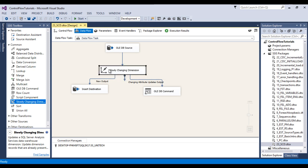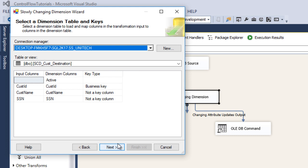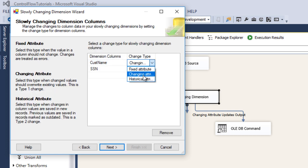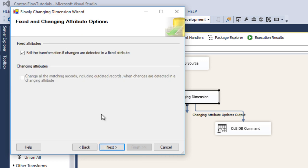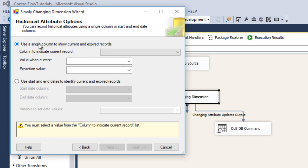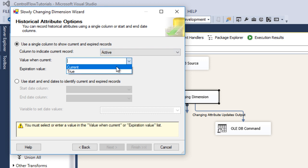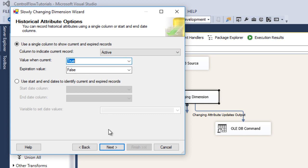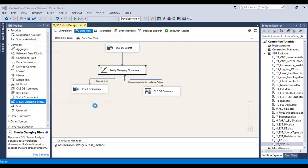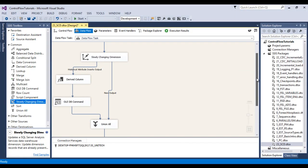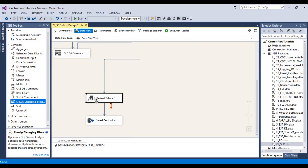Next, we want to capture history data. Double click on the slowly changing dimension and click next. We need to replace the changing attribute with historical attribute. Click next. Here we have two options to capture active records: first, by a flag column which indicates active or expired; second, by start date and end date. In this example I will use a flag. We want to capture information in the active column — value when current is true, when expired is false. Click next, next, and finish.